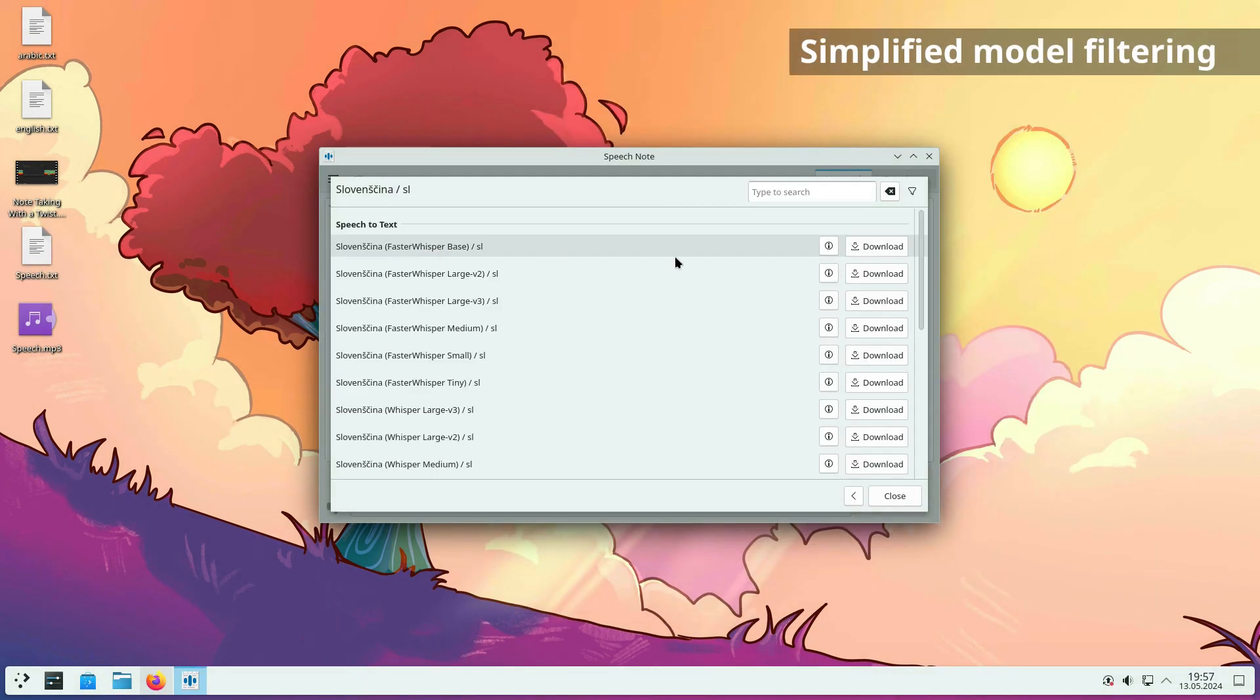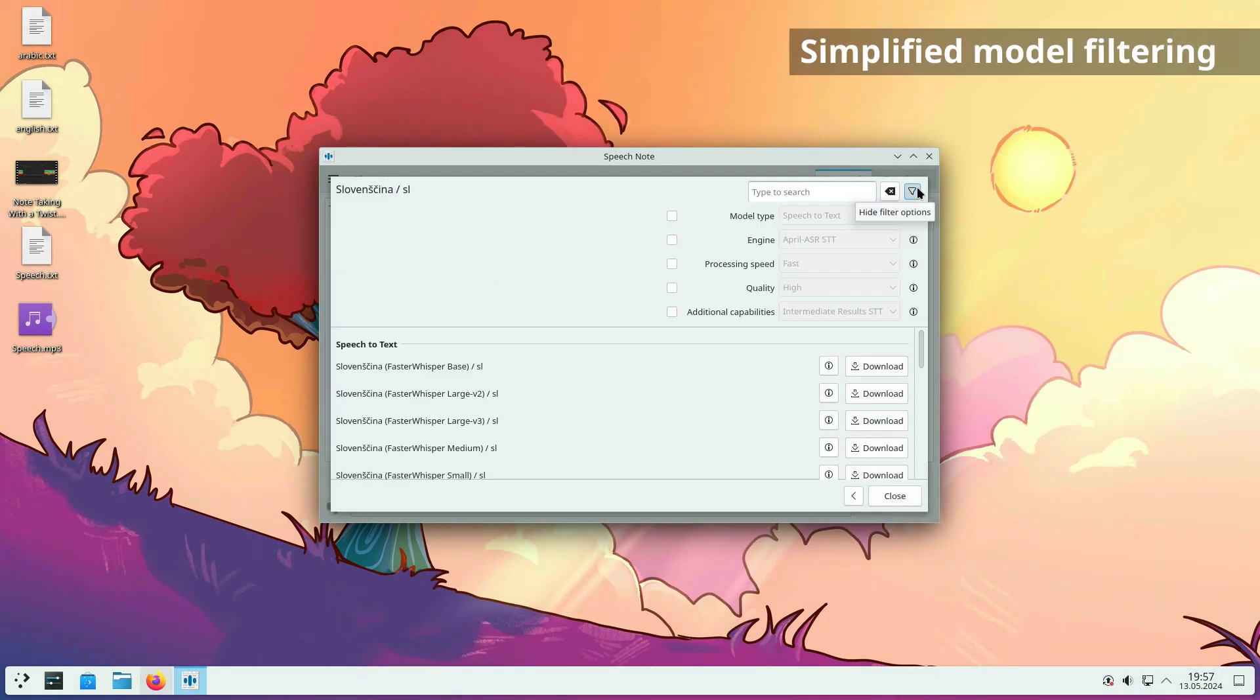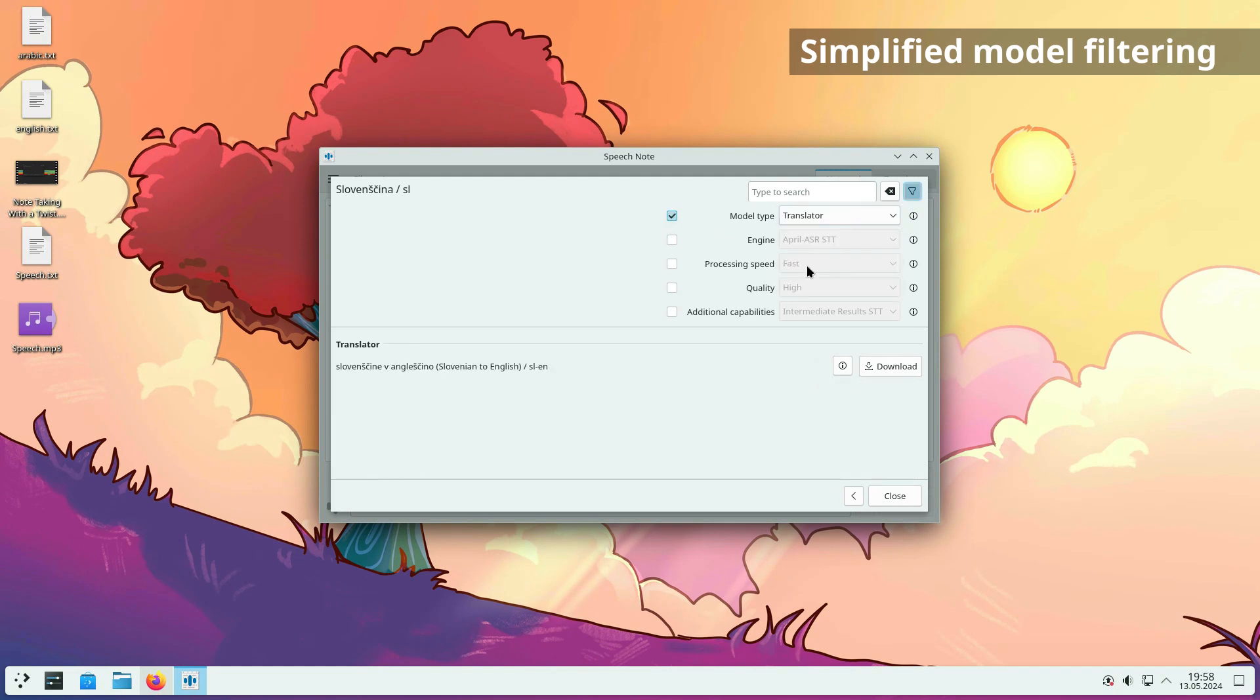Model filtering has been simplified. It is now less flexible, but much easier to understand and use.